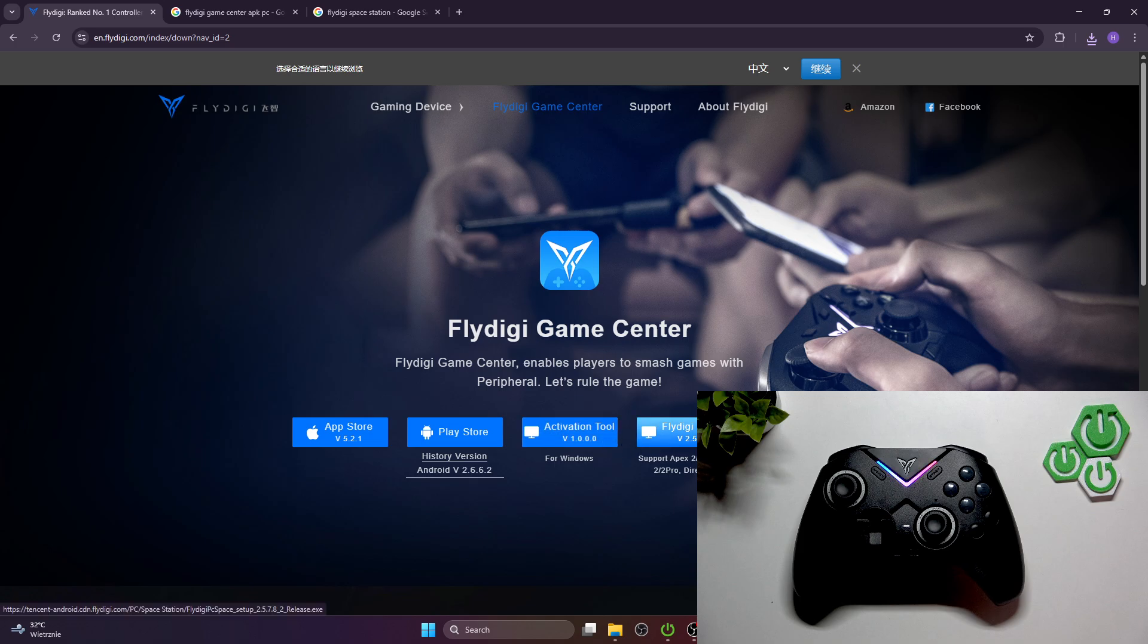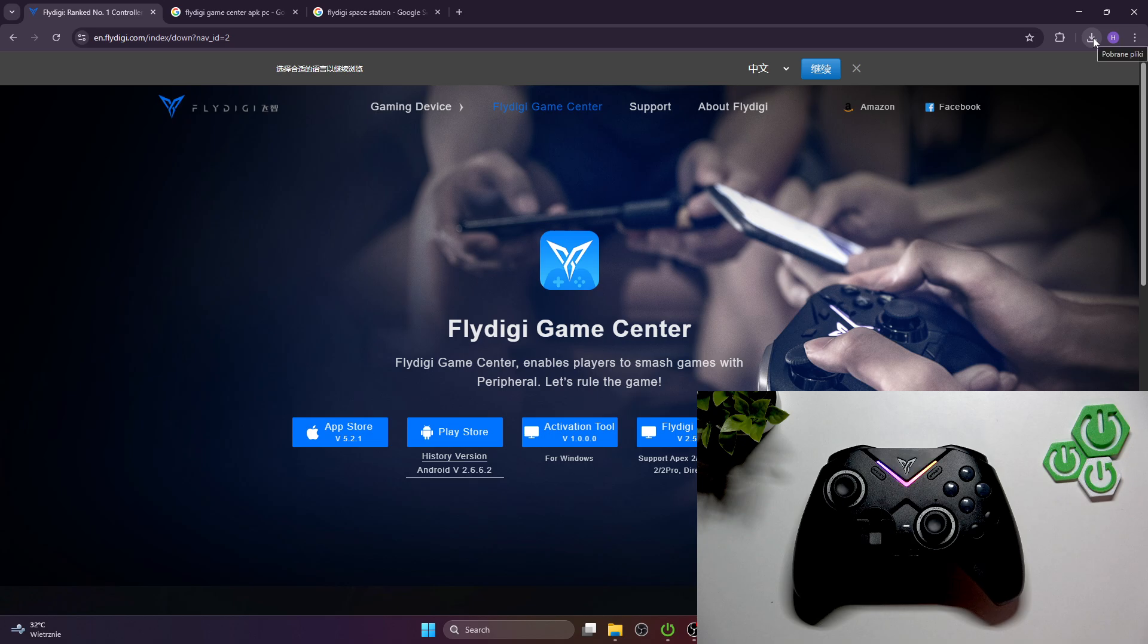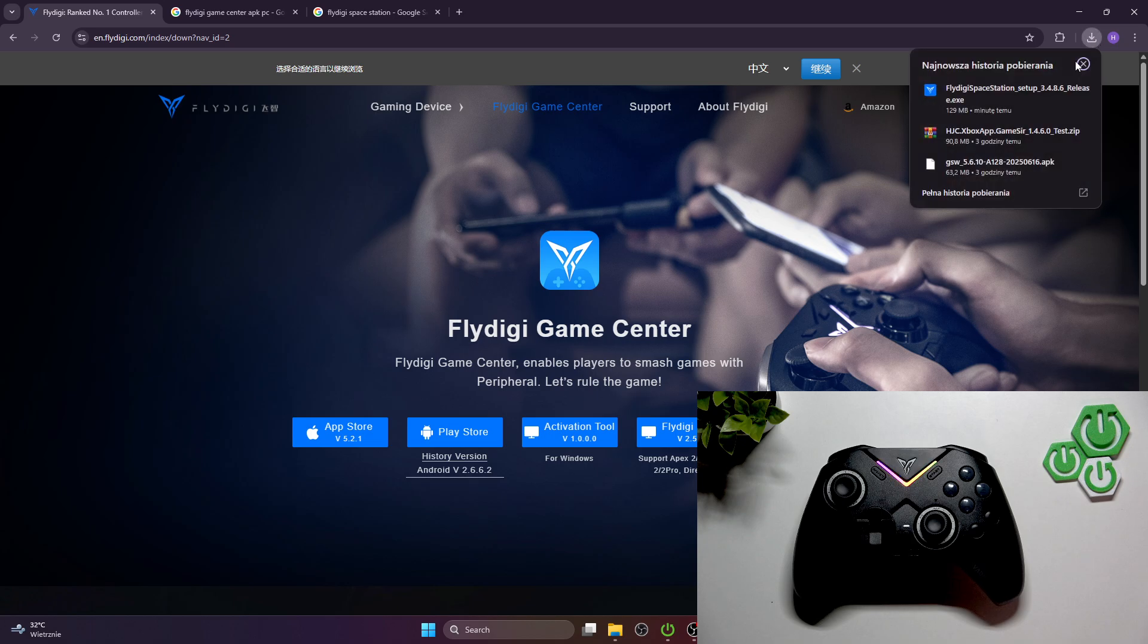FlyDigi Space for Apex 2, 3, Vader Pro, Direwolf and FlyDigi Space for Vader 4 and 3. Simply press the button you are interested in and then you can install the device.